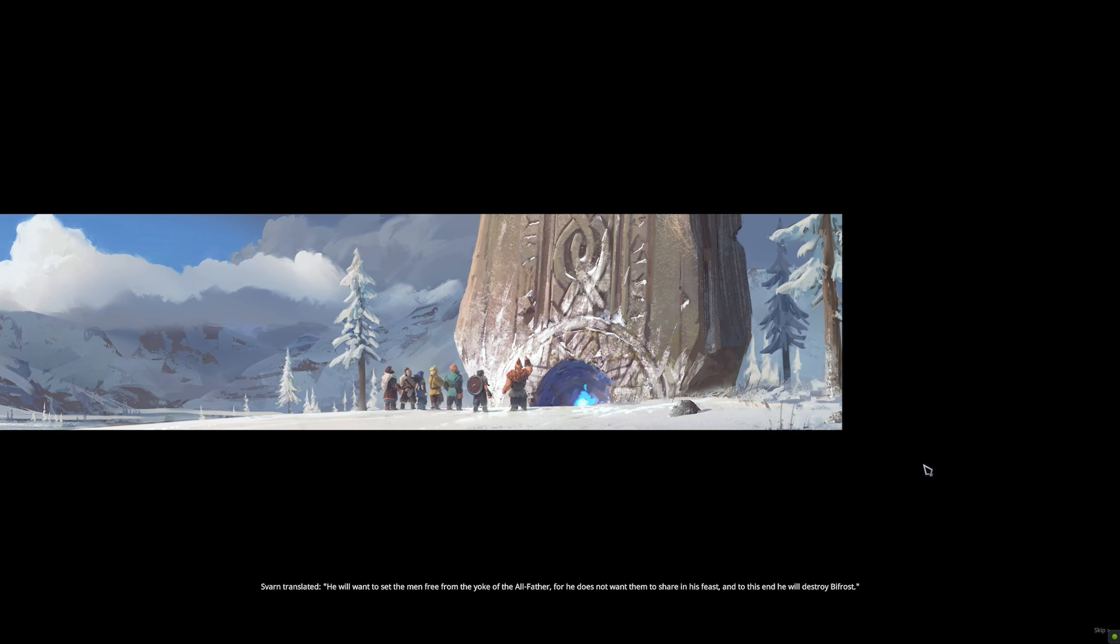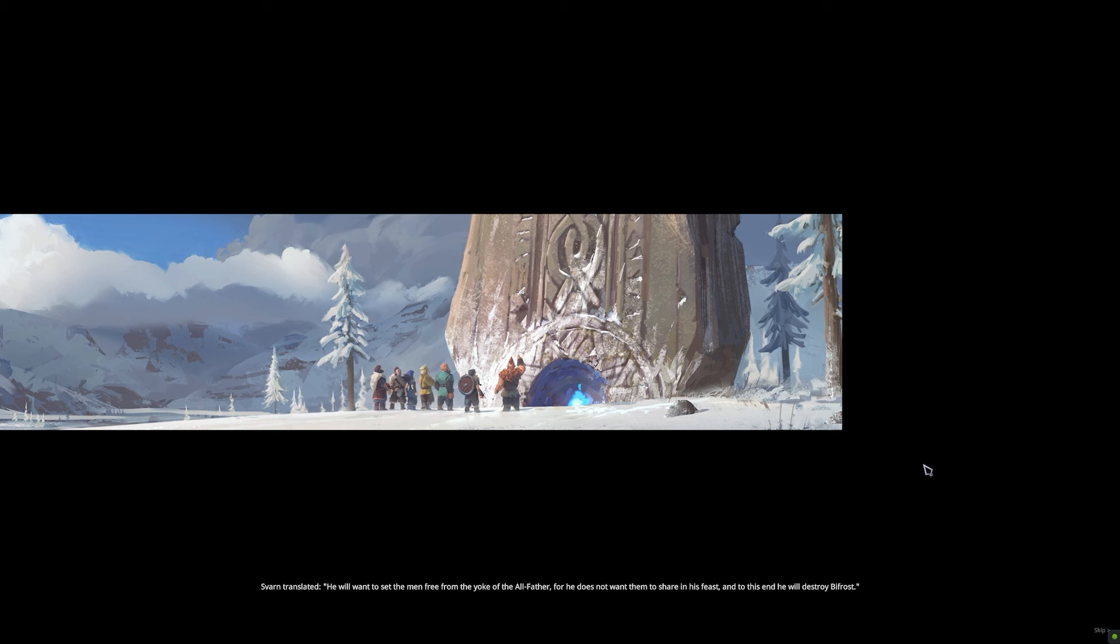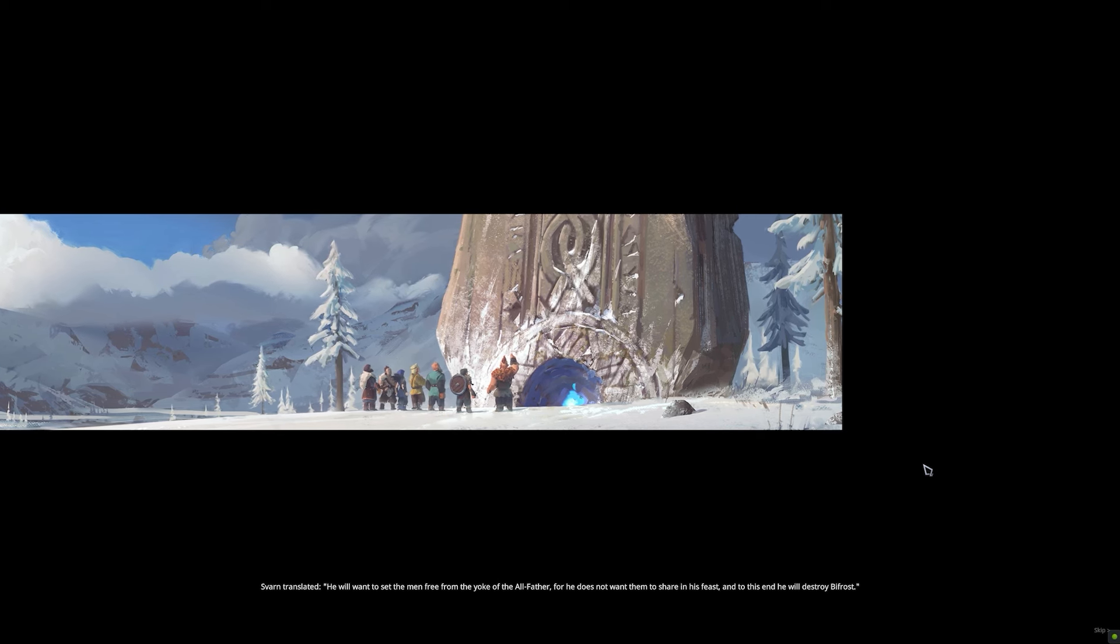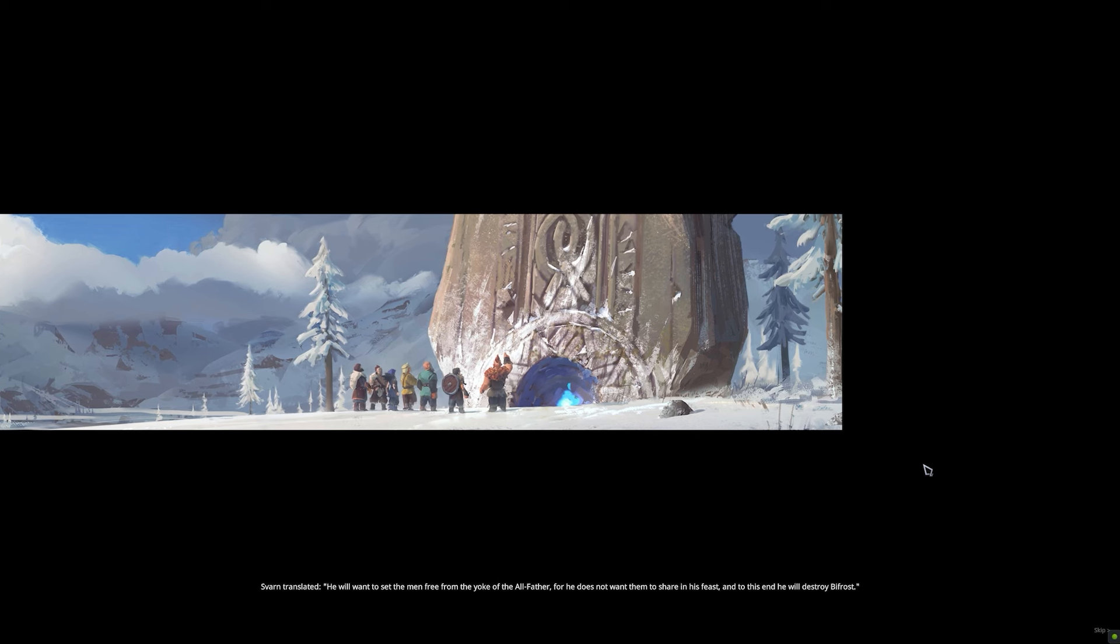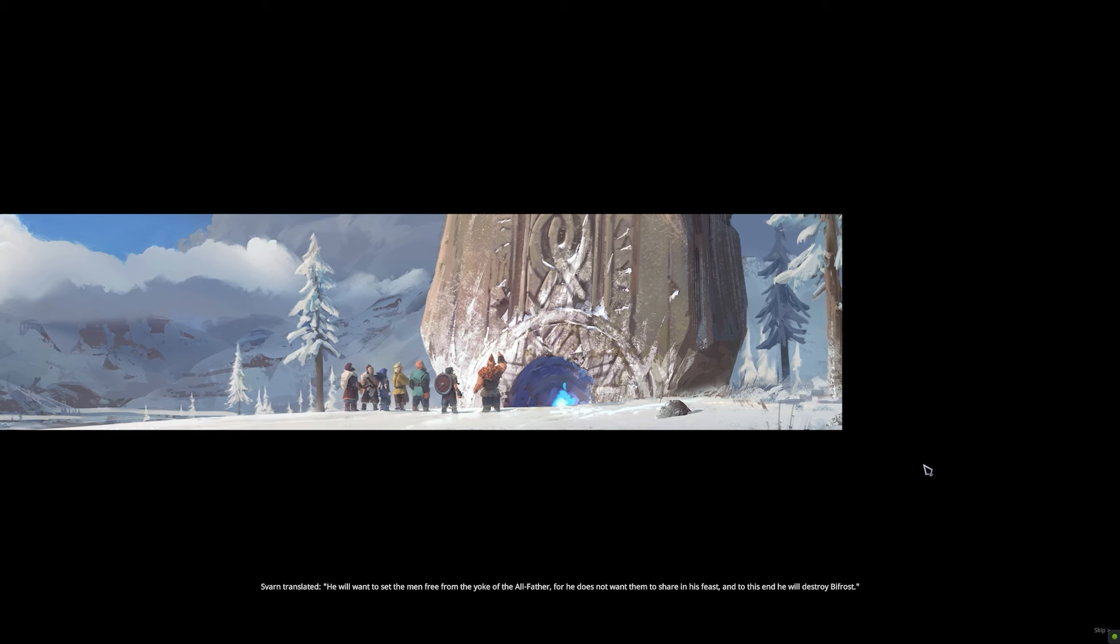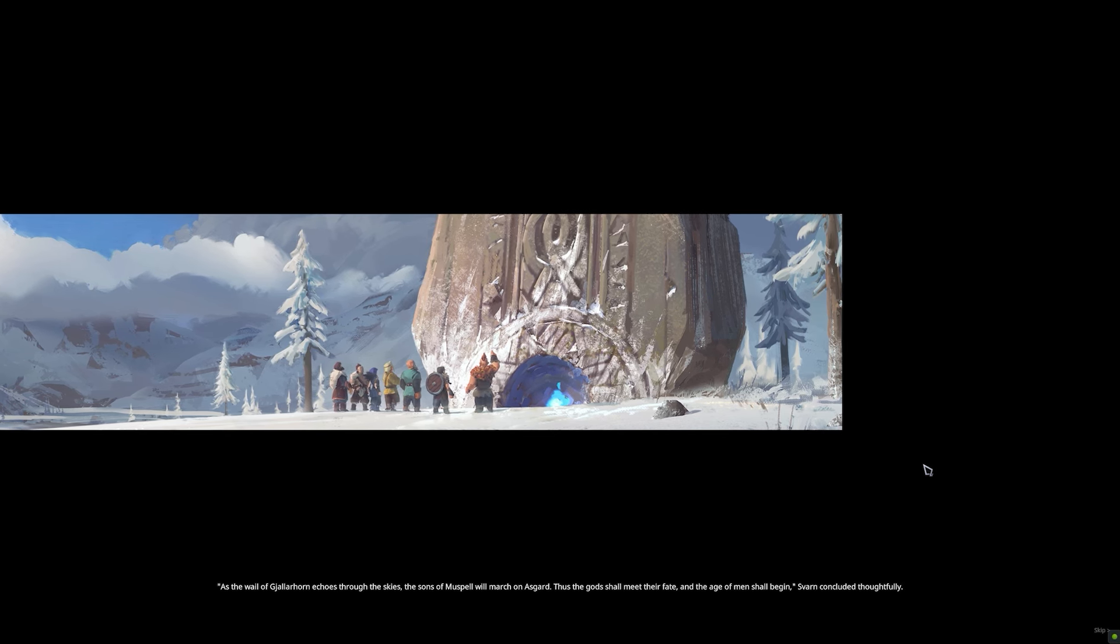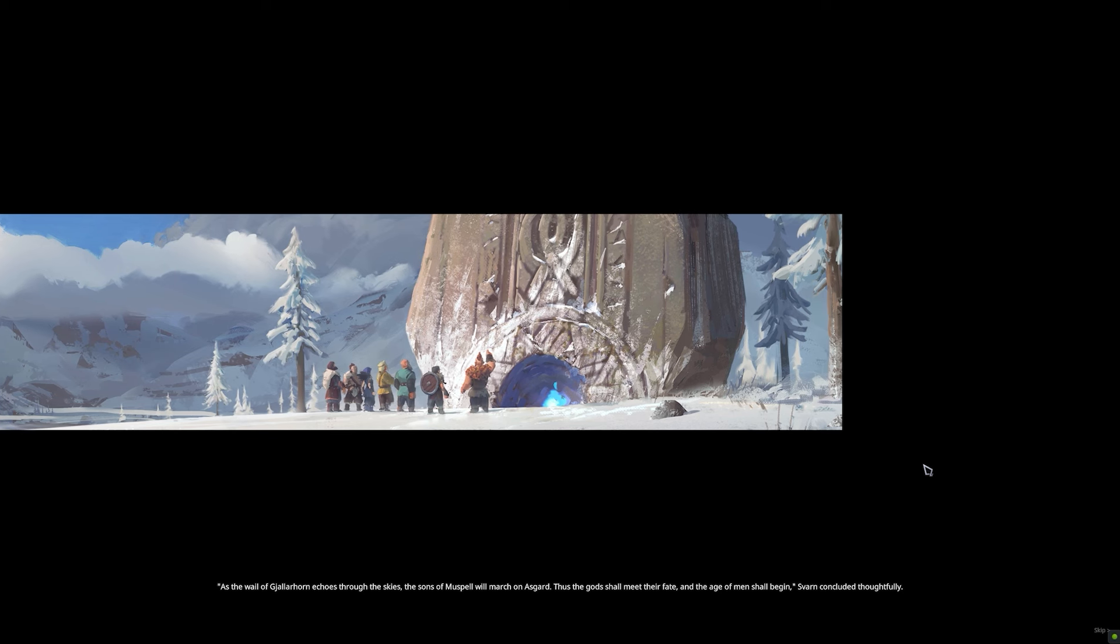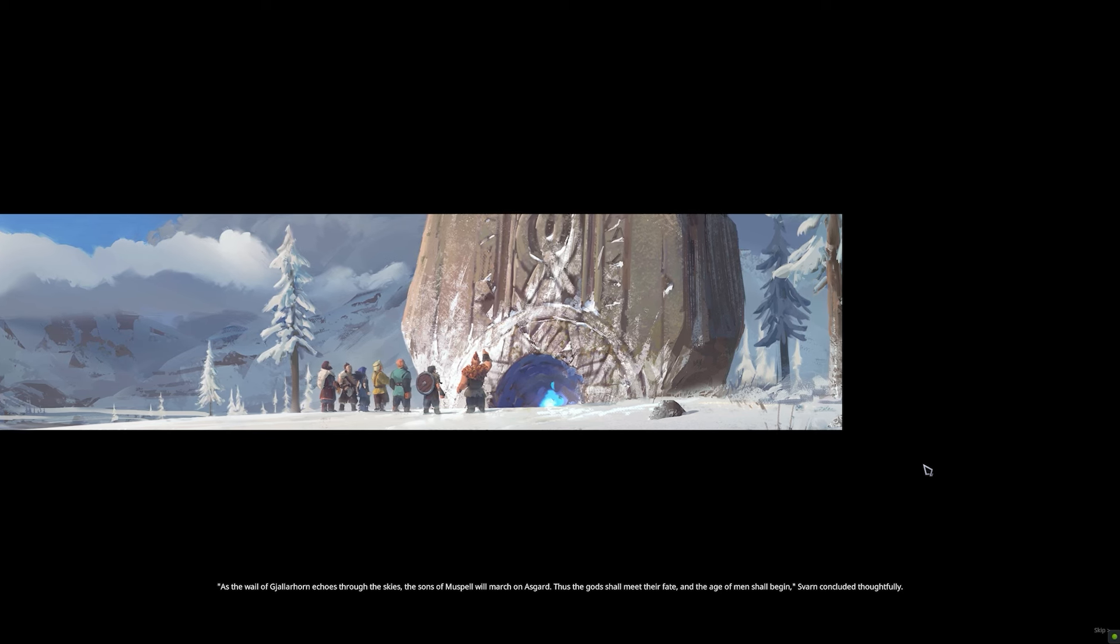Svarn translated: He will want to set the men free from the yoke of the Allfather, for he does not want them to share in his feast, and to this end he will destroy Bifrost. As the wail of Jallarhorn echoes through the skies, the sons of Muspell will march on Asgard.